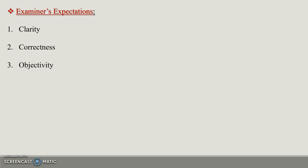Third, the examiner expects objectivity. Objectivity means the ability to present the facts uncolored by your own personal feelings, opinions, and biases.